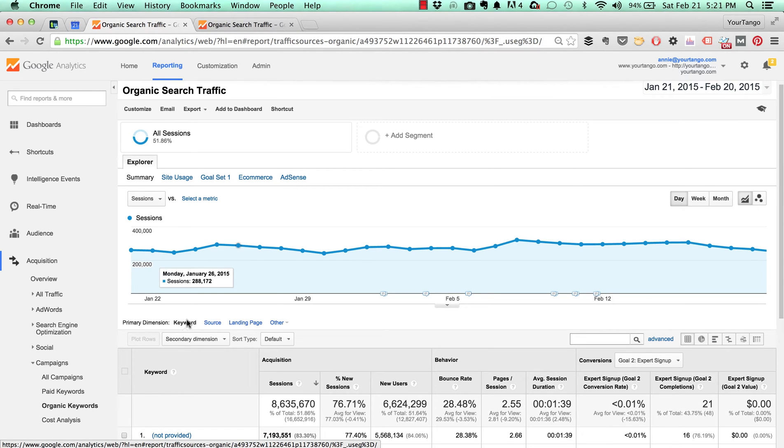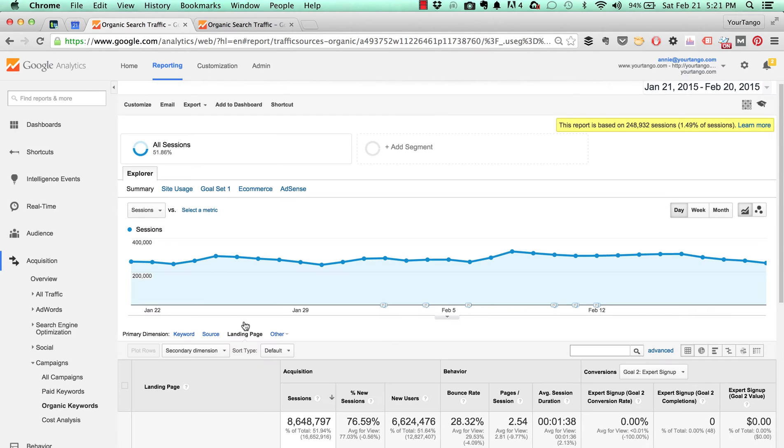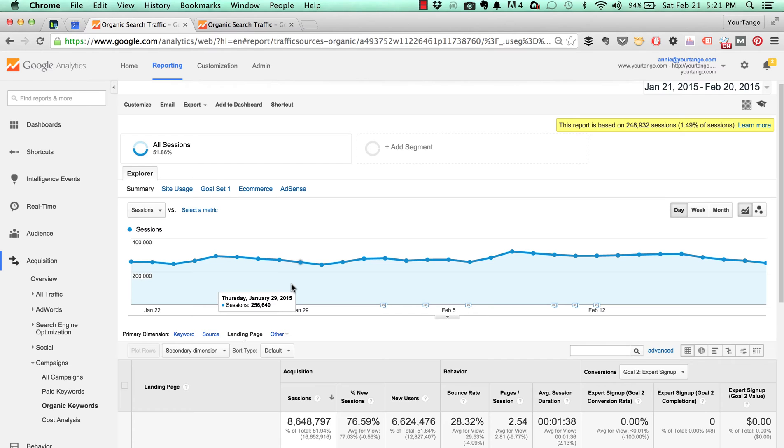When you get here you would want to change the primary dimension to landing page and that's going to give you your landing pages. Some of YourTango's landing pages are a little seedy so I'm not going to show that report. But this is where you would find them.